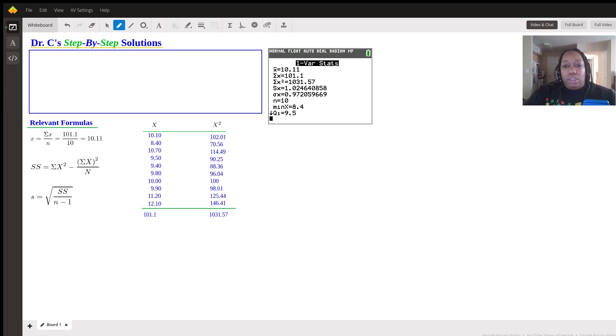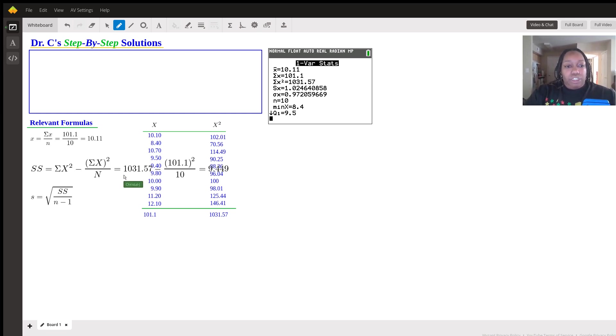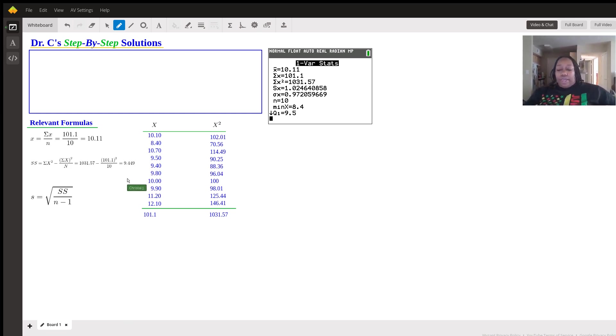That essentially gives you 9.449. And we'll put this here. We'll make this smaller so it does fit. So that's just the sum of squares, right?